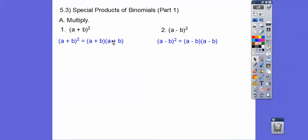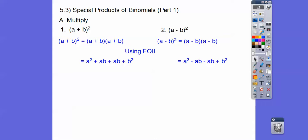When you have a binomial squared, the correct way to do it is to write that binomial two times. Then we foil these binomials out. First times first is a squared. Outer times outer is plus ab. Inner times inner is plus ba, which is the same as ab, so we can combine those like terms. And finally, last times last is plus b squared.